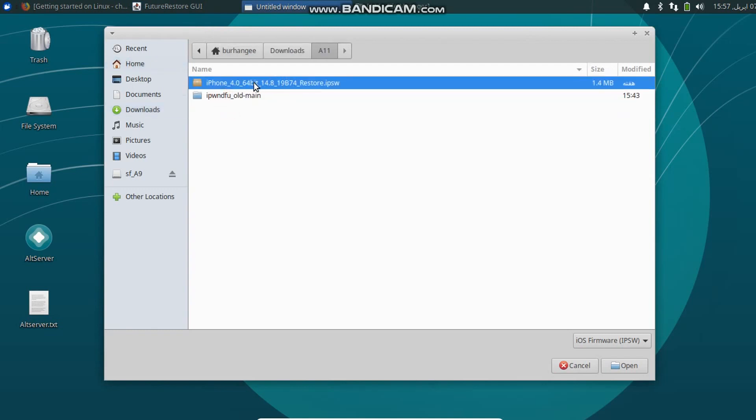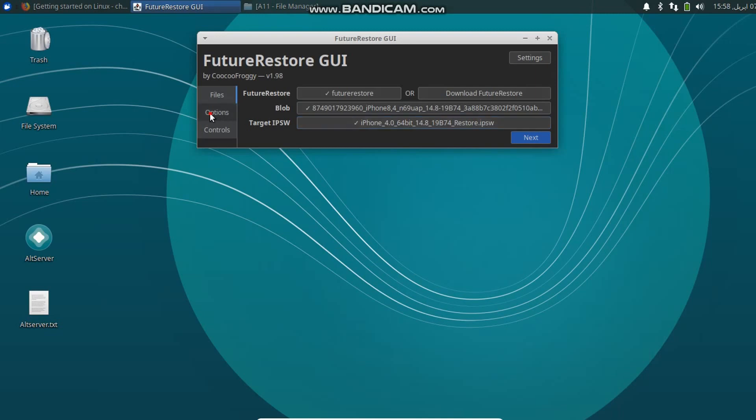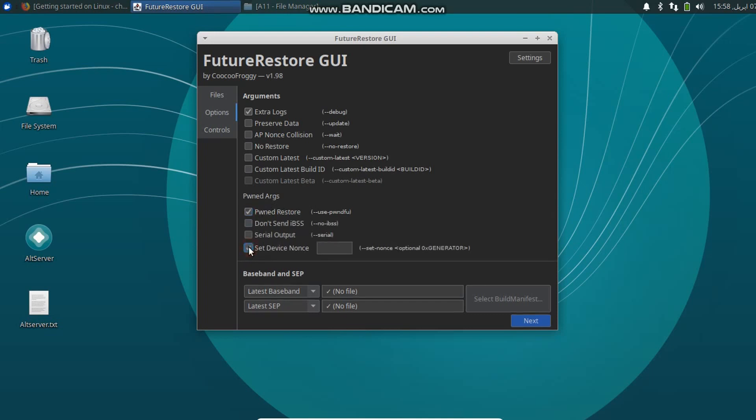Now click the IPSW you want to downgrade to. Once done, simply go to Options. In Stage 1, you have to select Pwned Restore and Set Device Nonce.